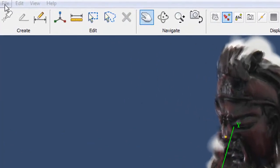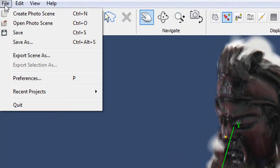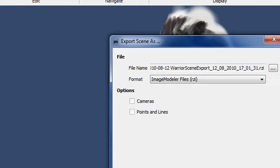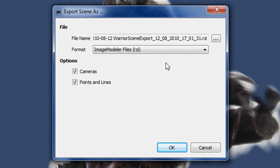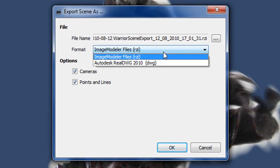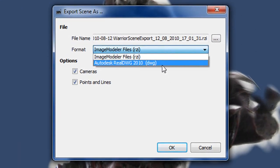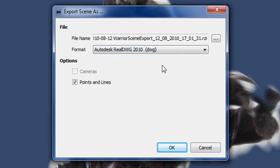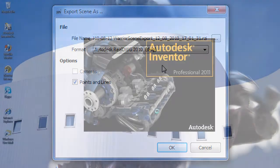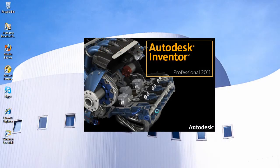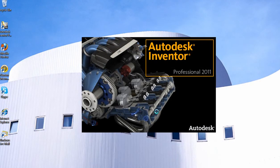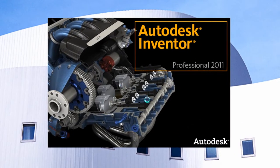There's more you can do. You can export the scenes as a DWG file, as points and lines. I'm now firing up Autodesk Inventor,